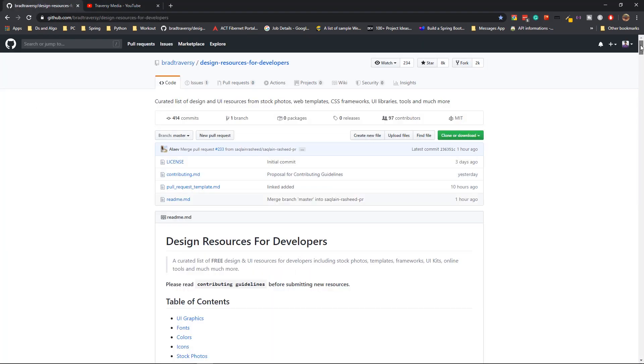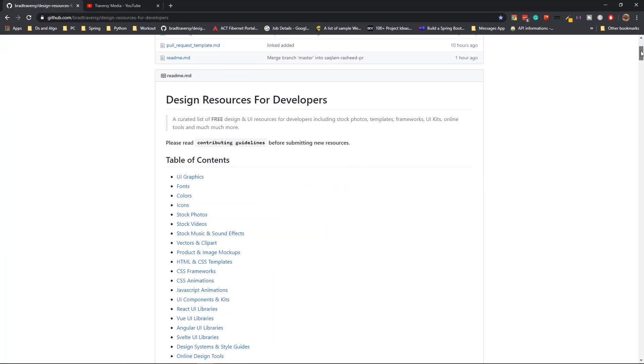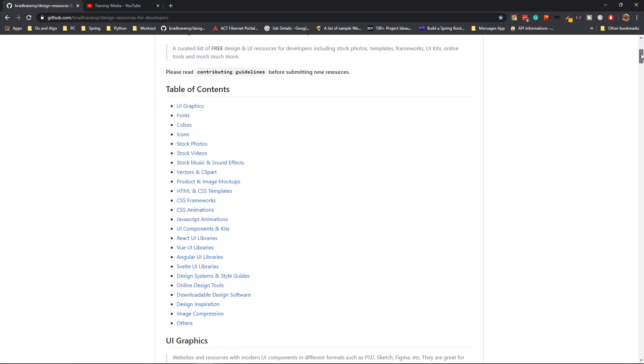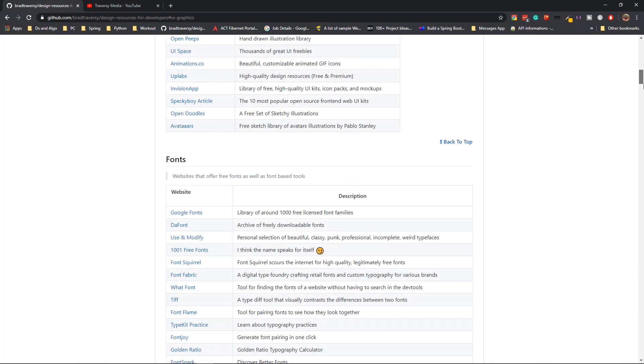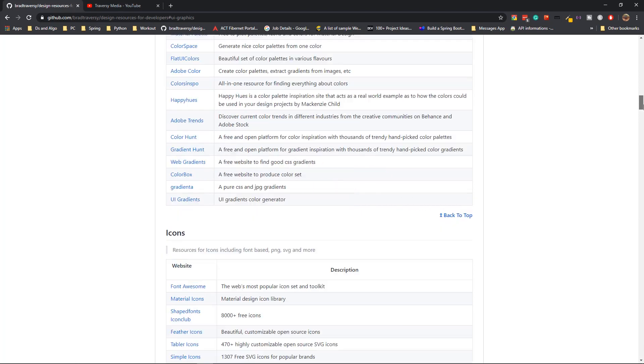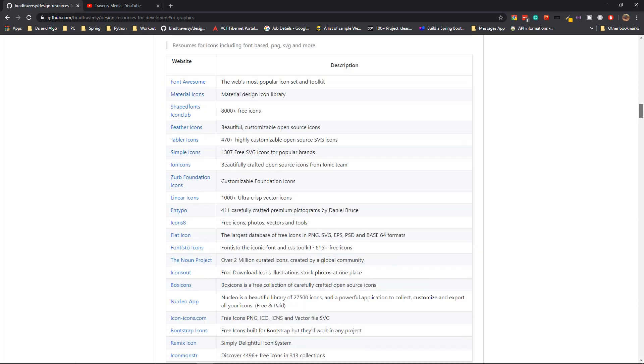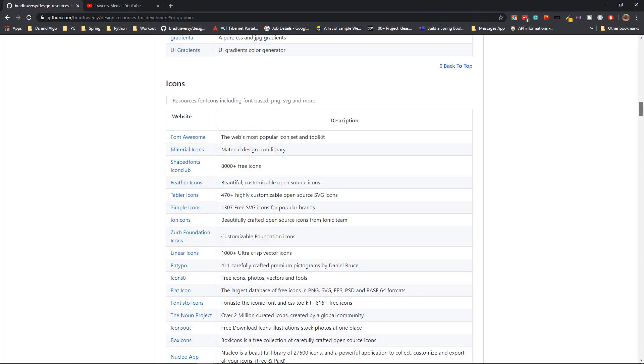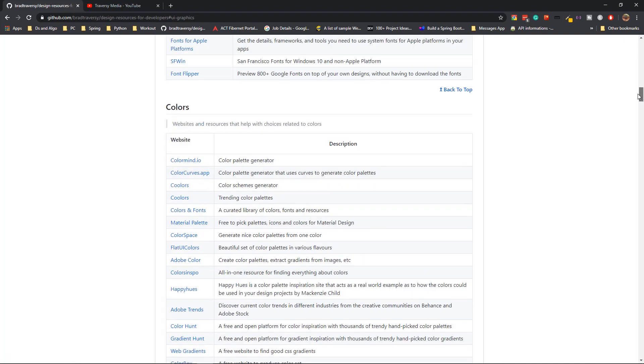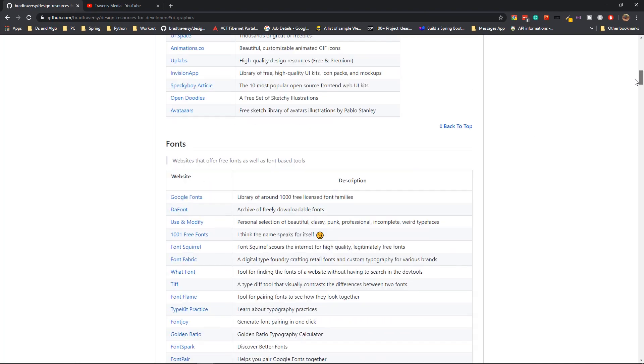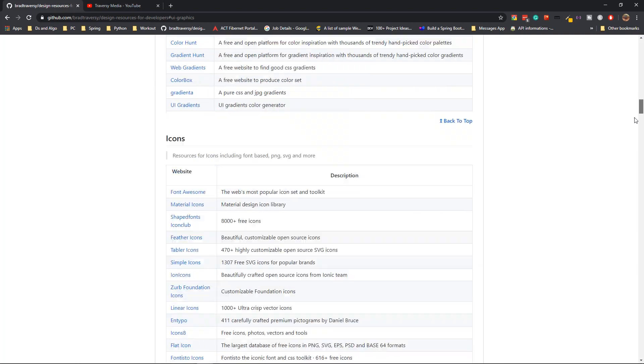This contains many of the free resources that you might actually need, from UI graphics to image compression. If you click on this, you will go to individual sections, and each of these sections at least has five to seven minimum alternatives that you can choose from. It has UI graphics, fonts, colors, and icons. Generally when it comes to icons, we generally choose Font Awesome, but there are actually many other alternatives to Font Awesome as well. That's the same thing with colors and fonts.